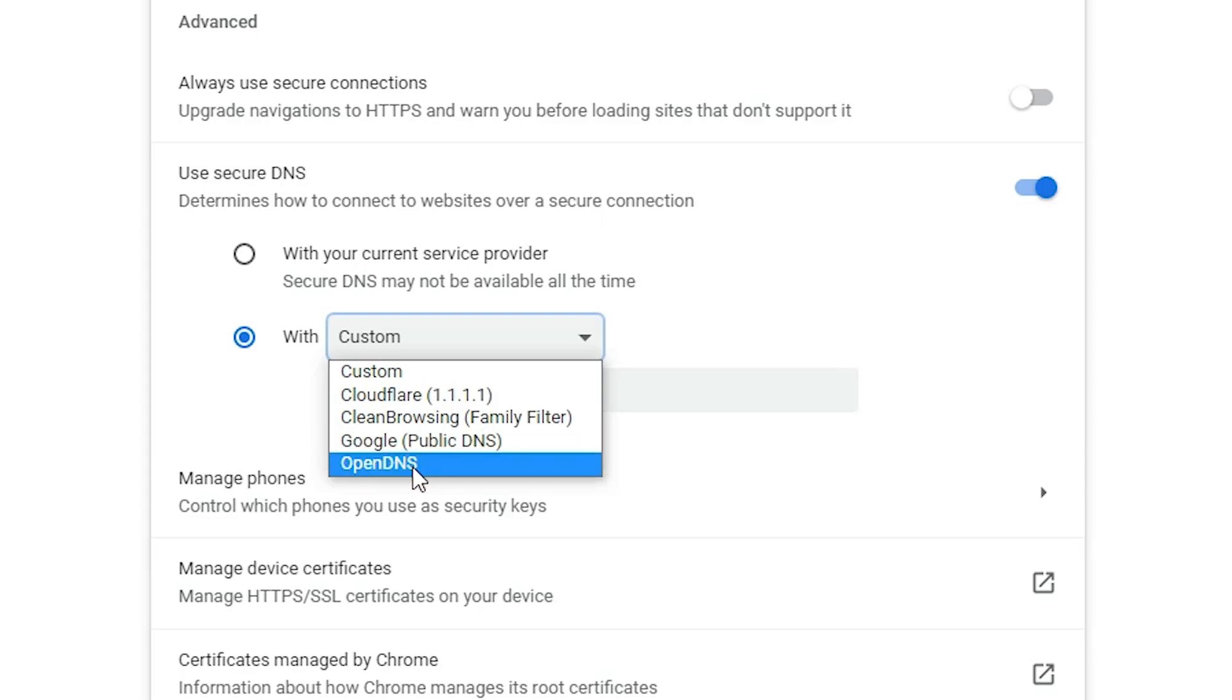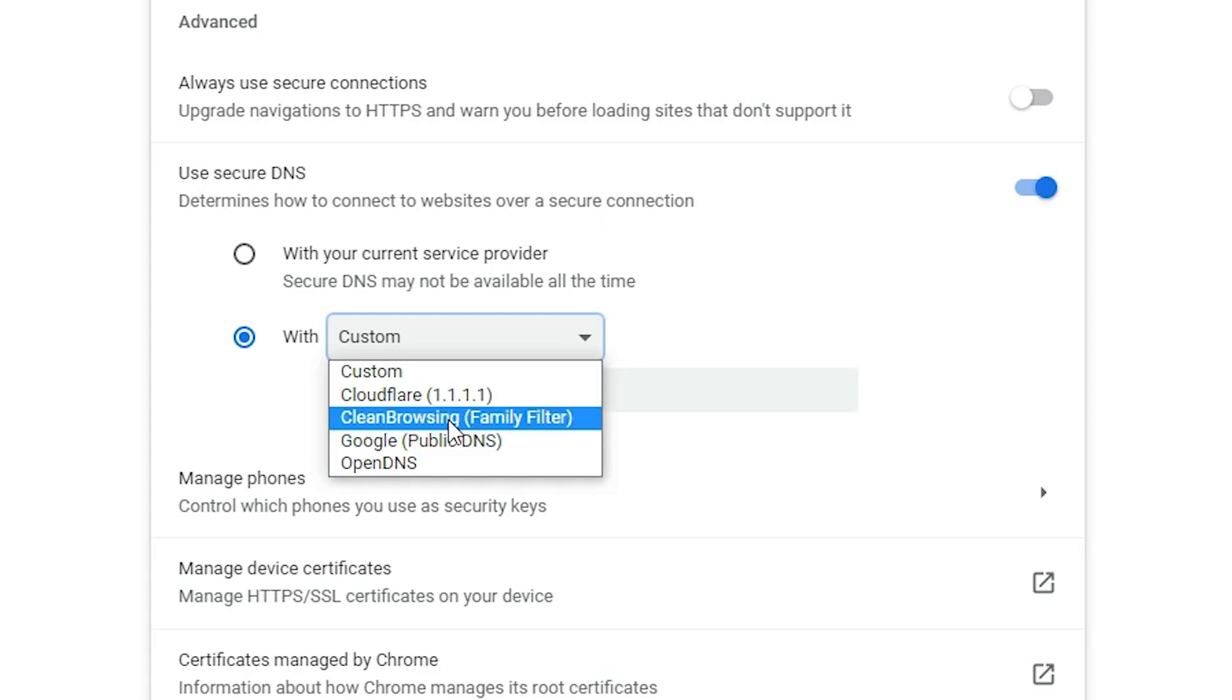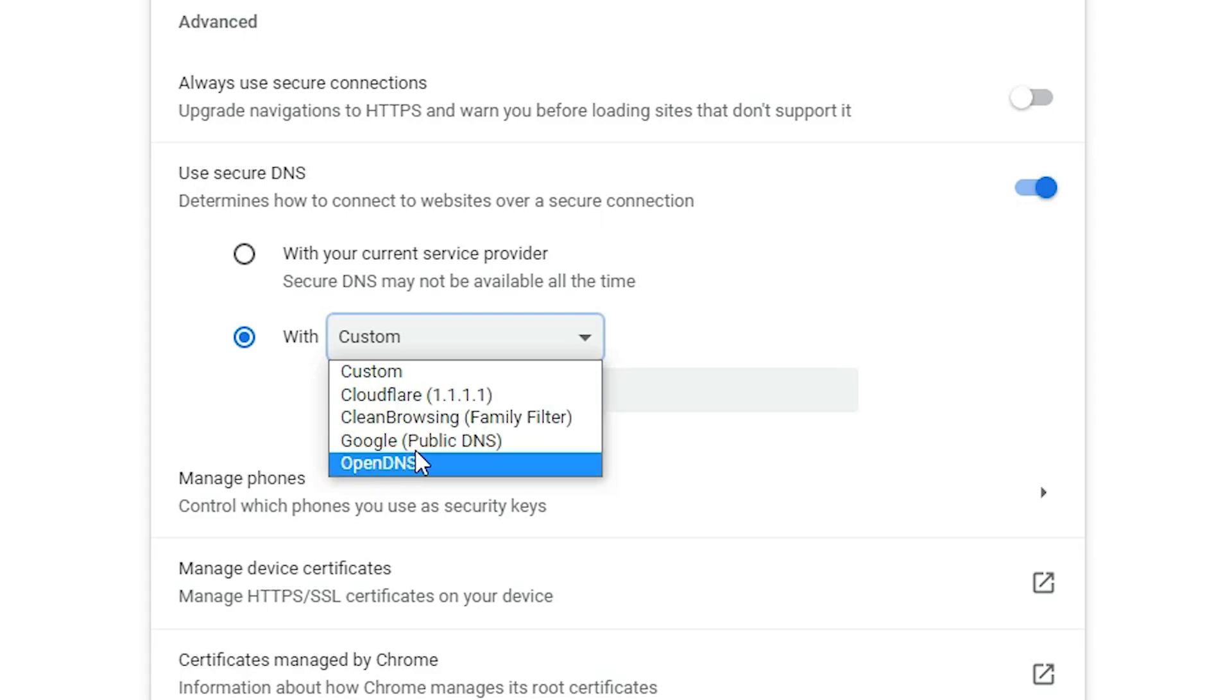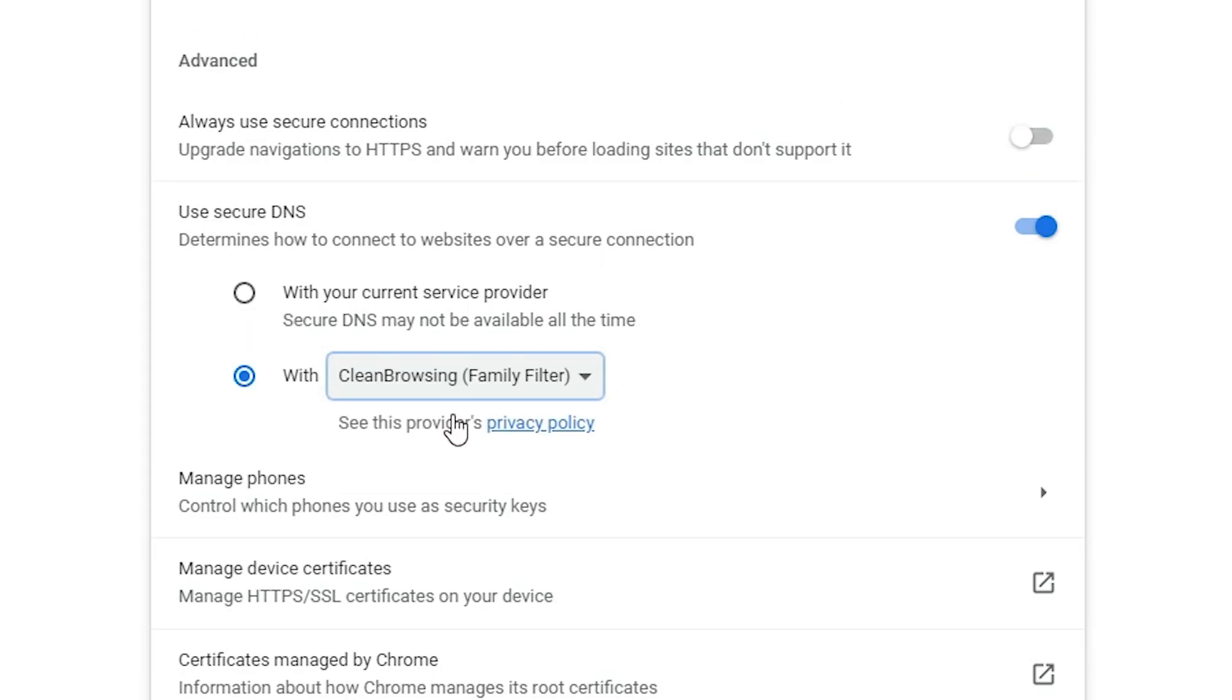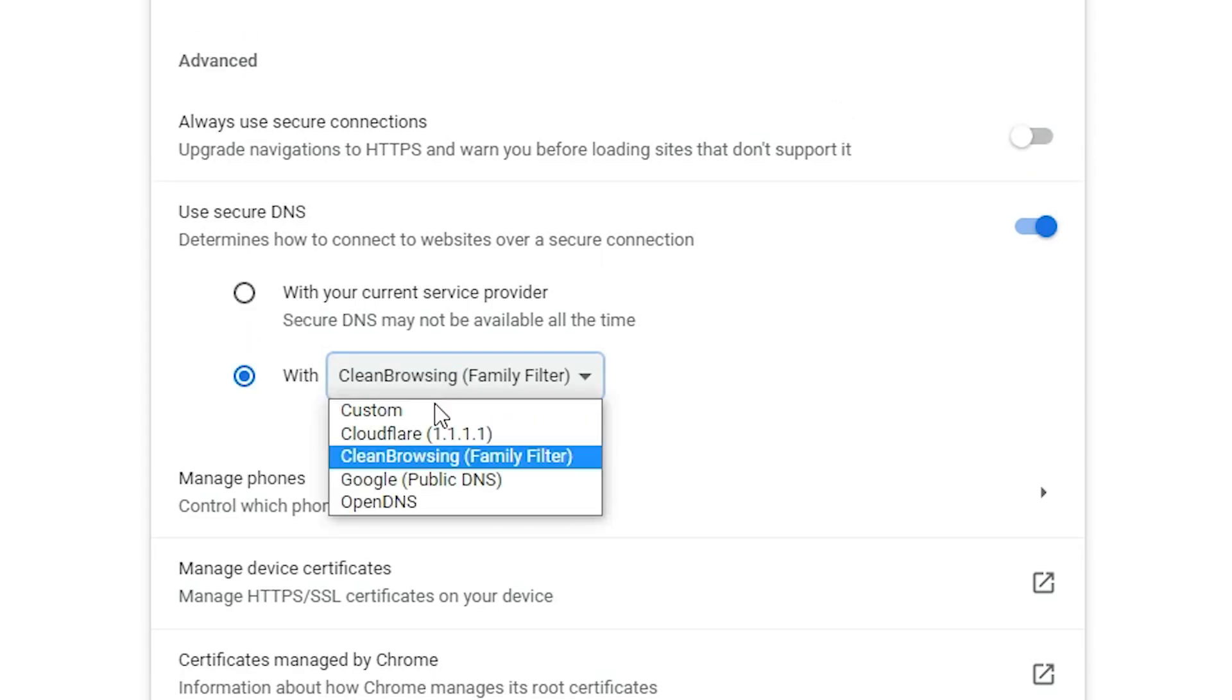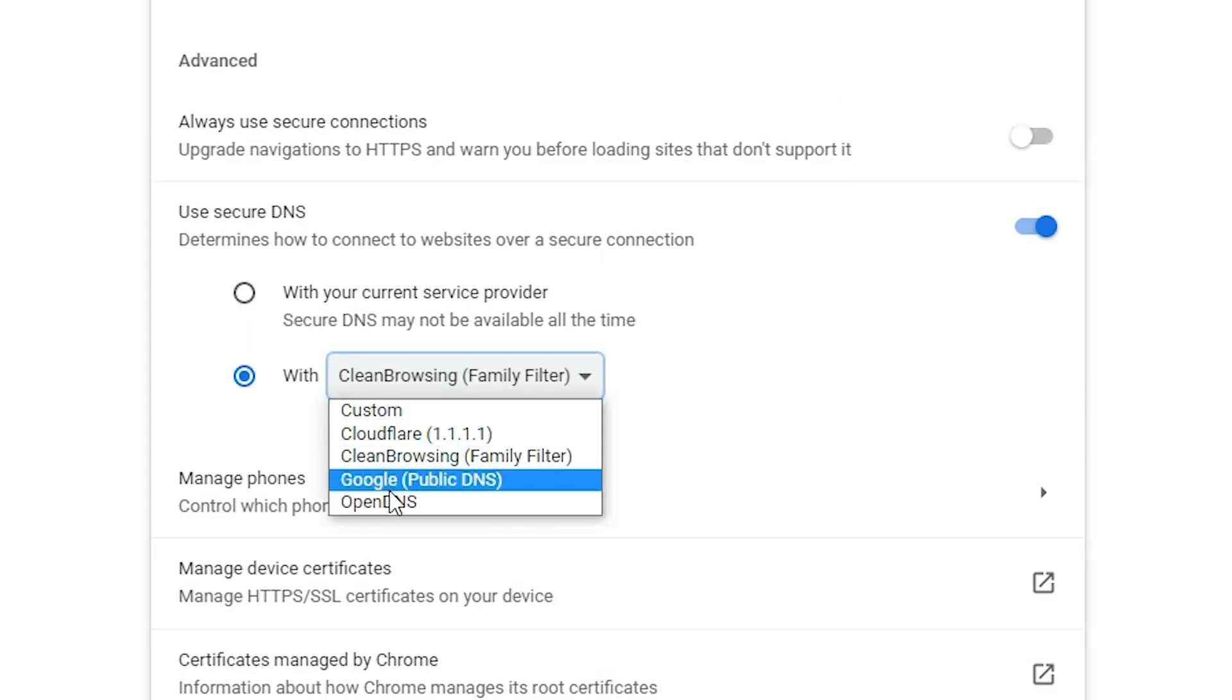Two DNS are important for us: OpenDNS and CleanBrowsing DNS. These two DNS block adult sites on Google Chrome. You can select CleanBrowsing or OpenDNS, both are the same.